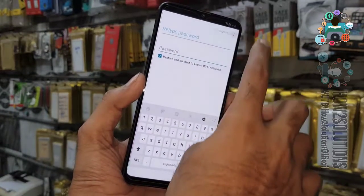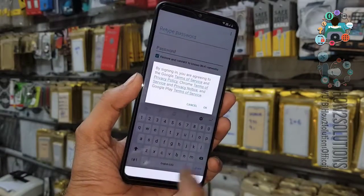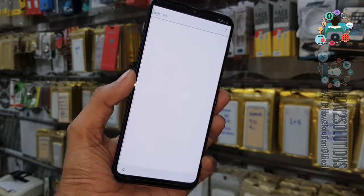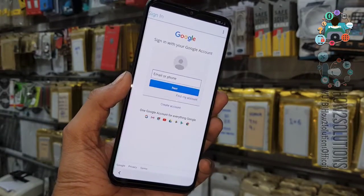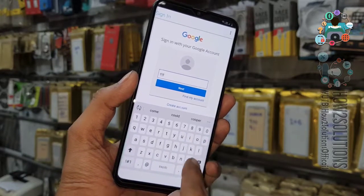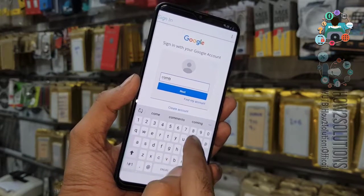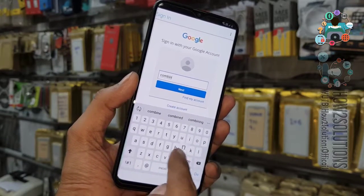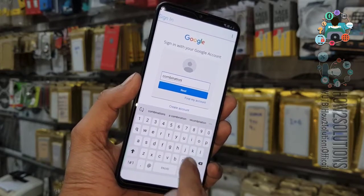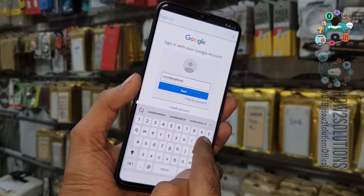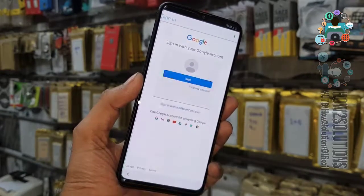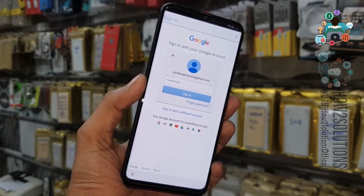Now here you can sign in using browser sign-in. Enter your new Gmail account here. I am using a dummy account — you have to use your own account. Click next and enter your password as well.